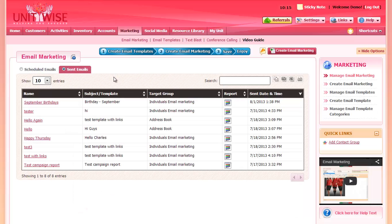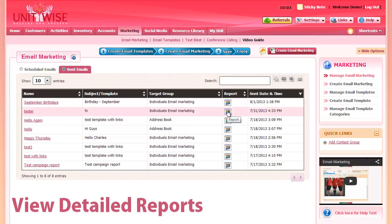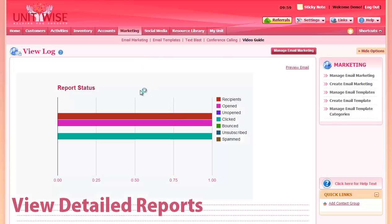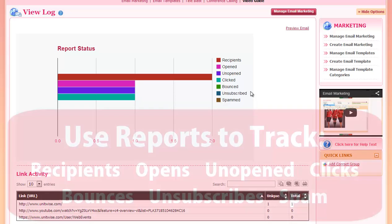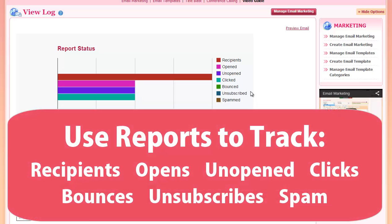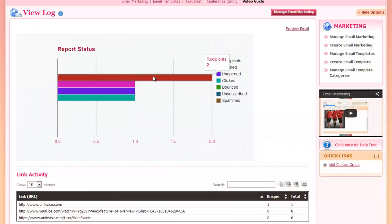After your emails are sent, you can view the Sent Email section under Email Marketing, and you can click on the Report button to view detailed information about each of the emails that were sent. Here you can view detailed reports on recipients, the number of opens, the number of people who did not open the email, number of clicks, bounced, unsubscribed, and people who marked it as spam. For each of these sections, you can click on the graph to see more information on each one.